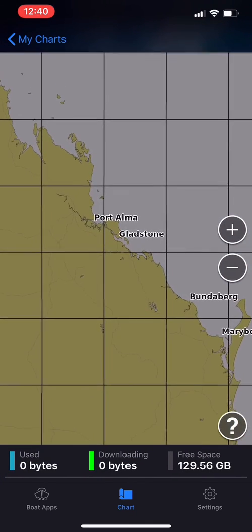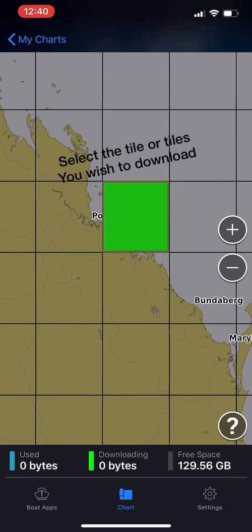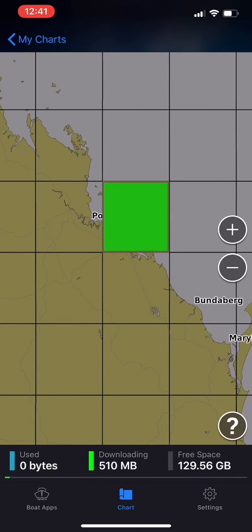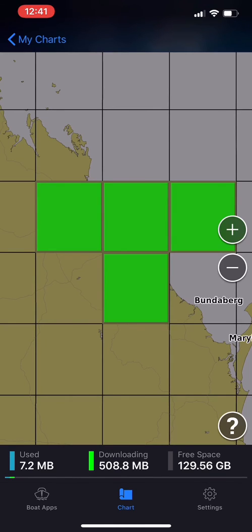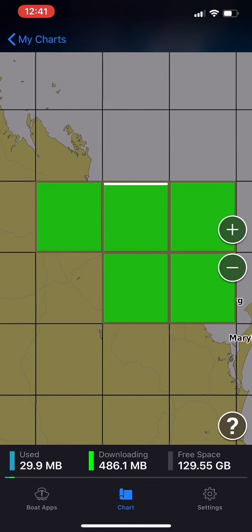Once chosen, you can then simply check off the tiles that you wish to download on part of the map. As these download, they'll go from a highlighted green colour to a brighter tile than the rest of the tiles shown on the map.